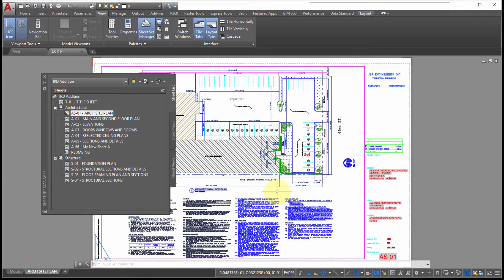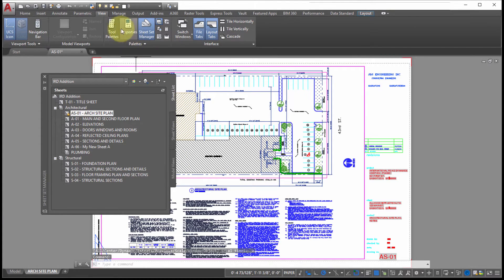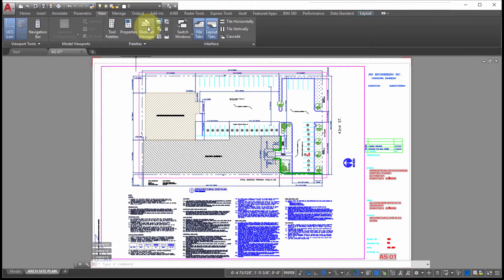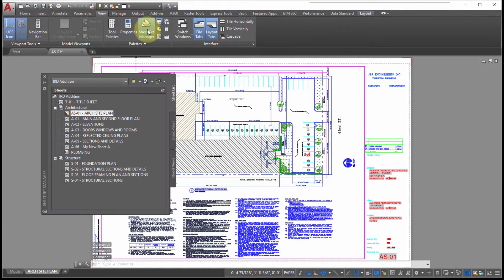A key part of working with the sheet set is the Sheet Set Manager. To turn it on, go to the View tab and in the Palettes panel there's a toggle to turn it off and on. If you prefer, you can also type the sheet set command line to launch it as well.